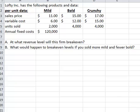We're going to work on Lofty. They've got three products — mild, bold, and crunchy — and they want to know at what revenue level will they break even.